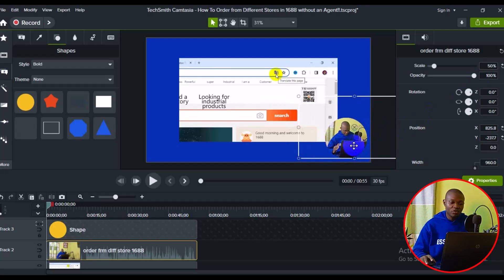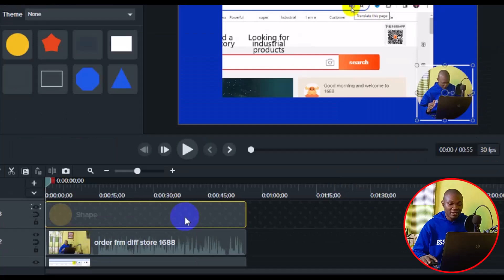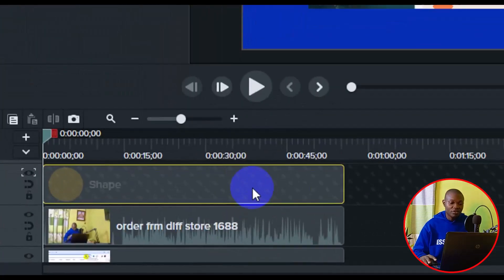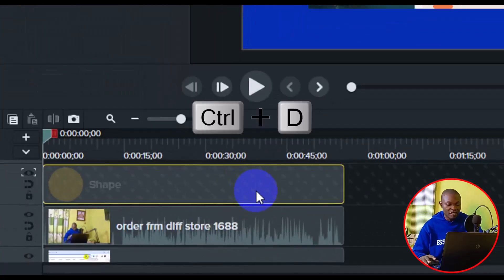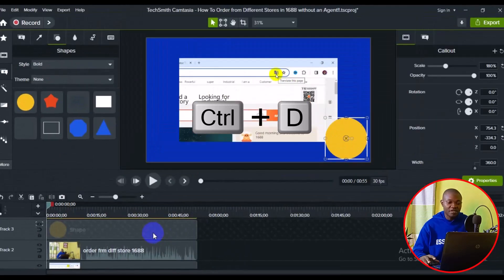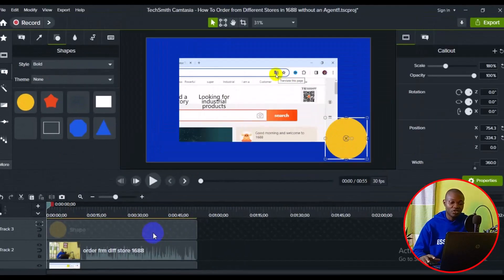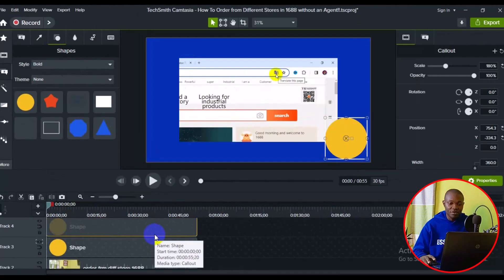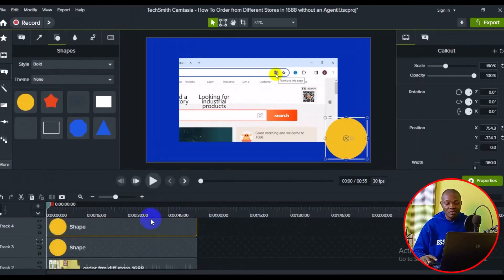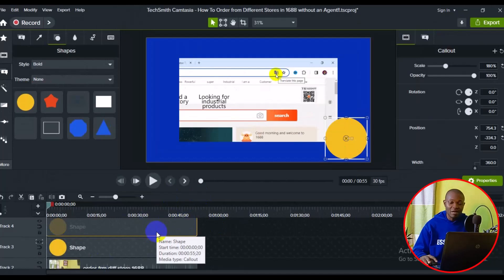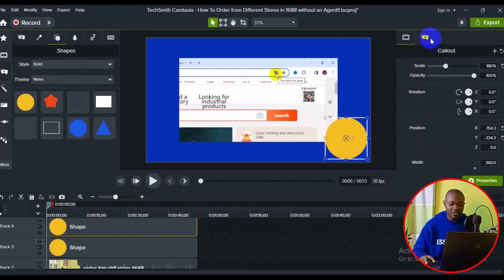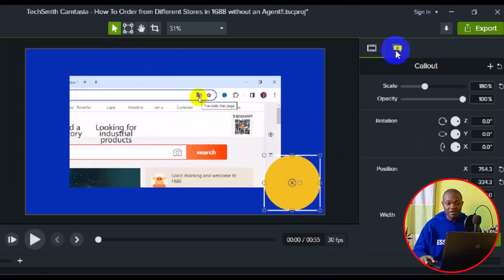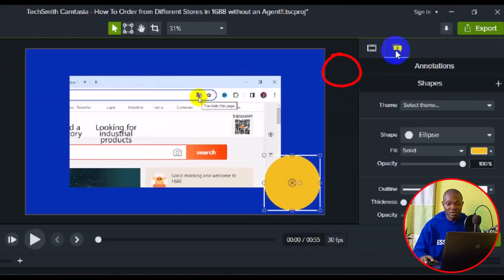Now we want to add a border to the shape. Go back to the timeline and press Ctrl+D on your keyboard. This will duplicate the circle and overlay it on the video. Then go to the properties in the sidebar and navigate to the Annotation properties.